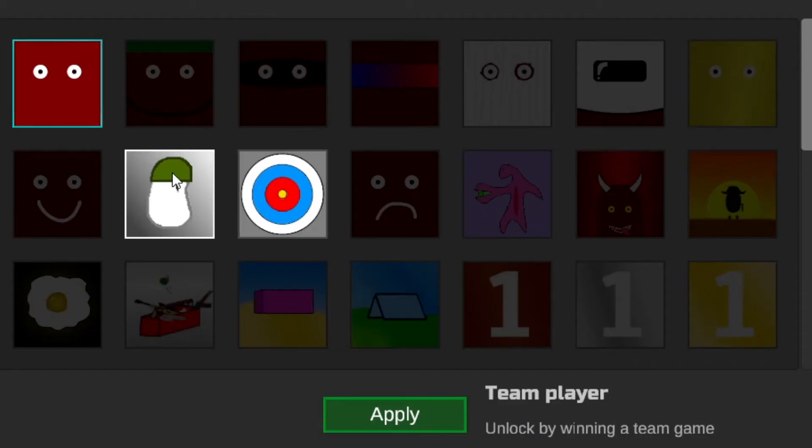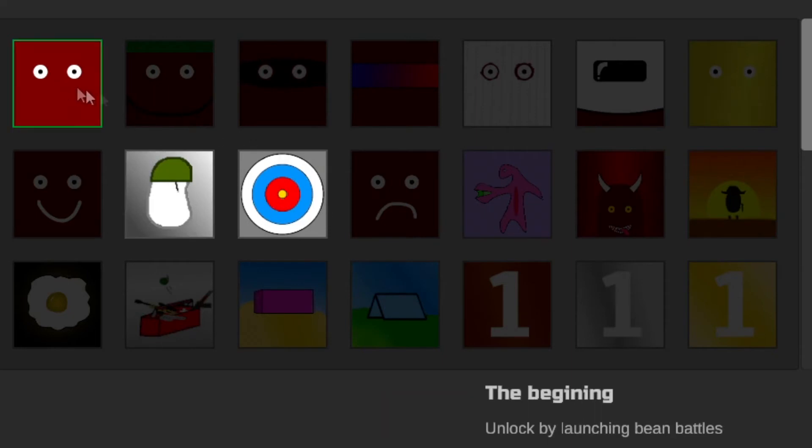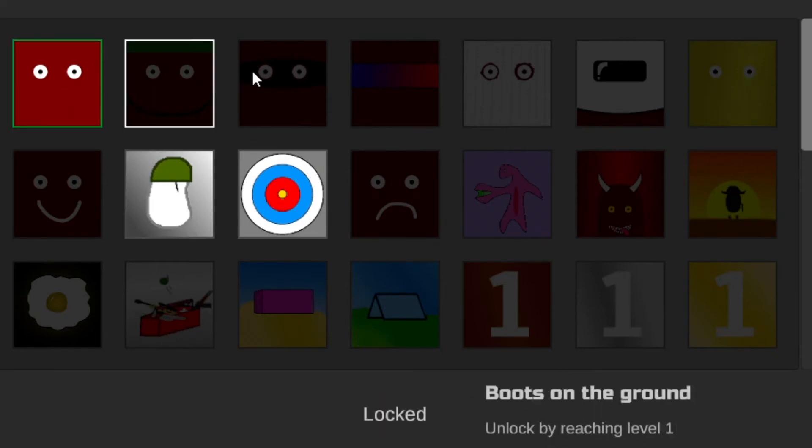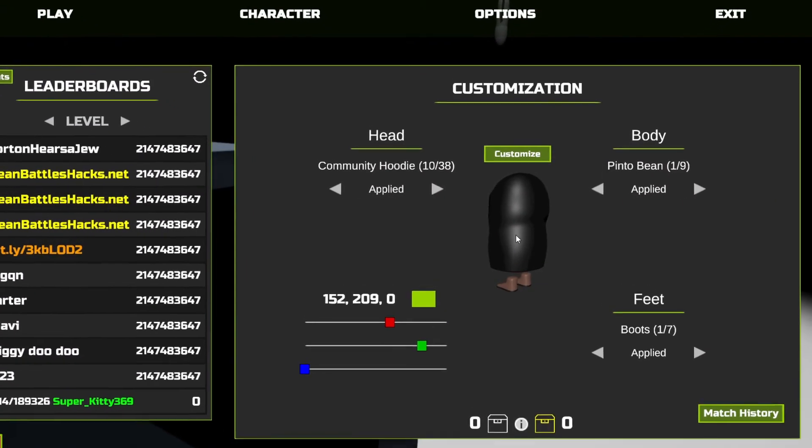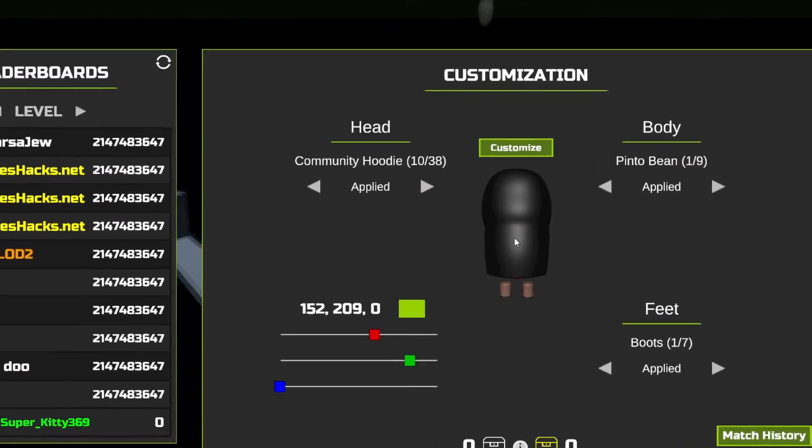Negative AD, winning a team game, the beginning, unlock while launching Bean Battles. Great. I give this game a 10 out of 10.